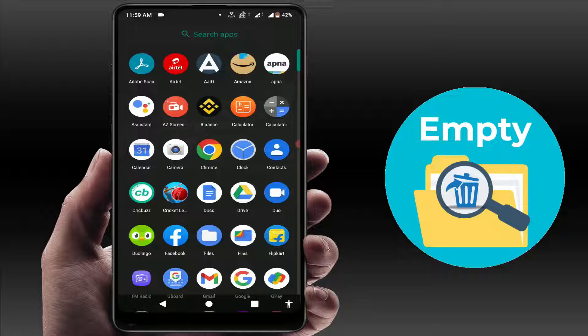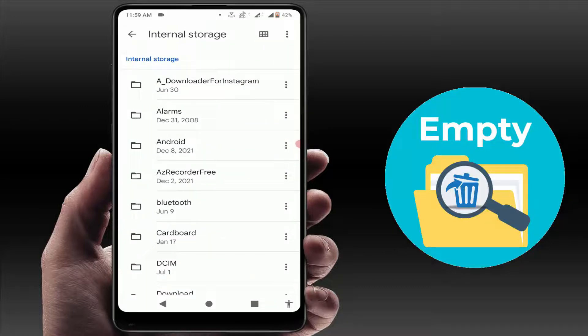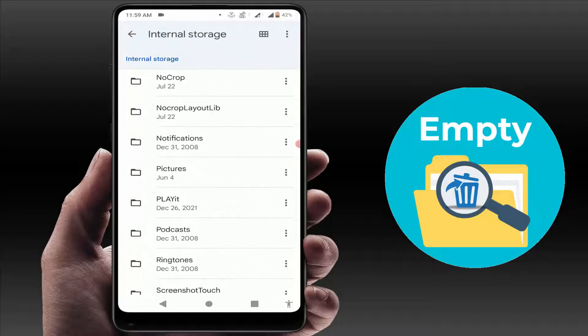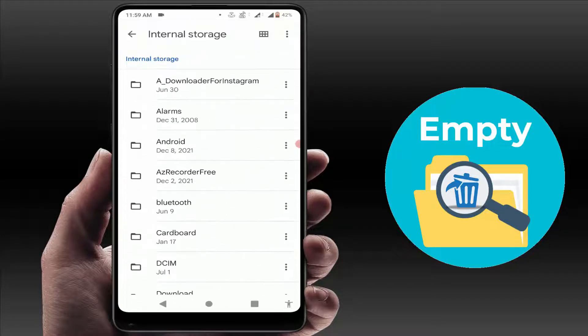Hello guys, hope you all are doing well. Today I'm back with one of the most interesting videos. In this tutorial, you will learn how to delete and clean all empty folders on your Android device. As you can see, in my phone there were lots of empty folders available in my storage, and I want to remove all of them from my device.